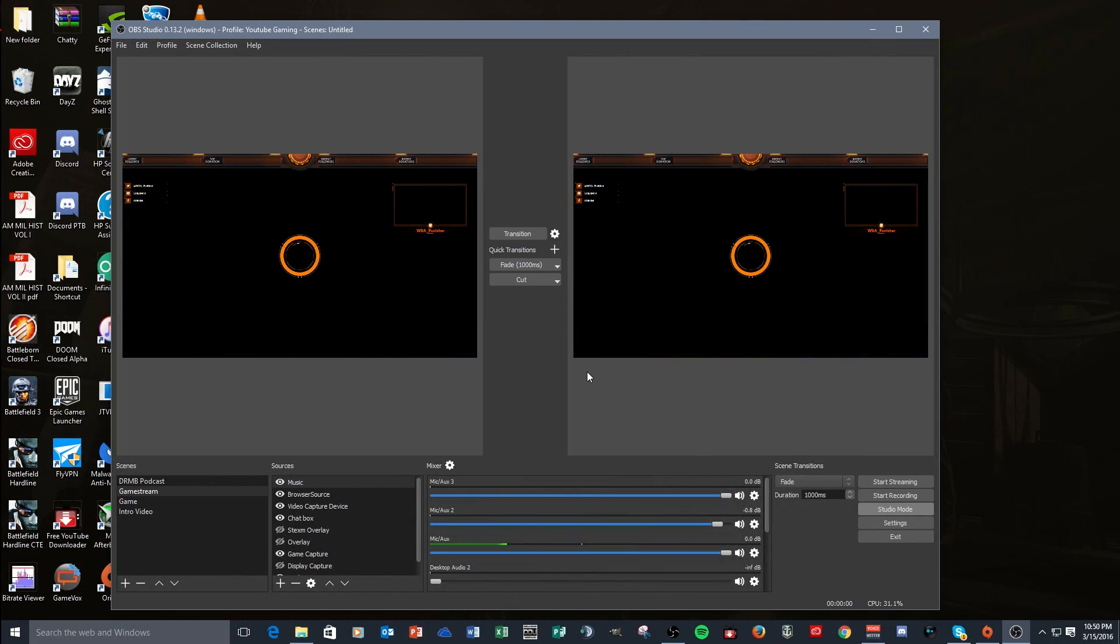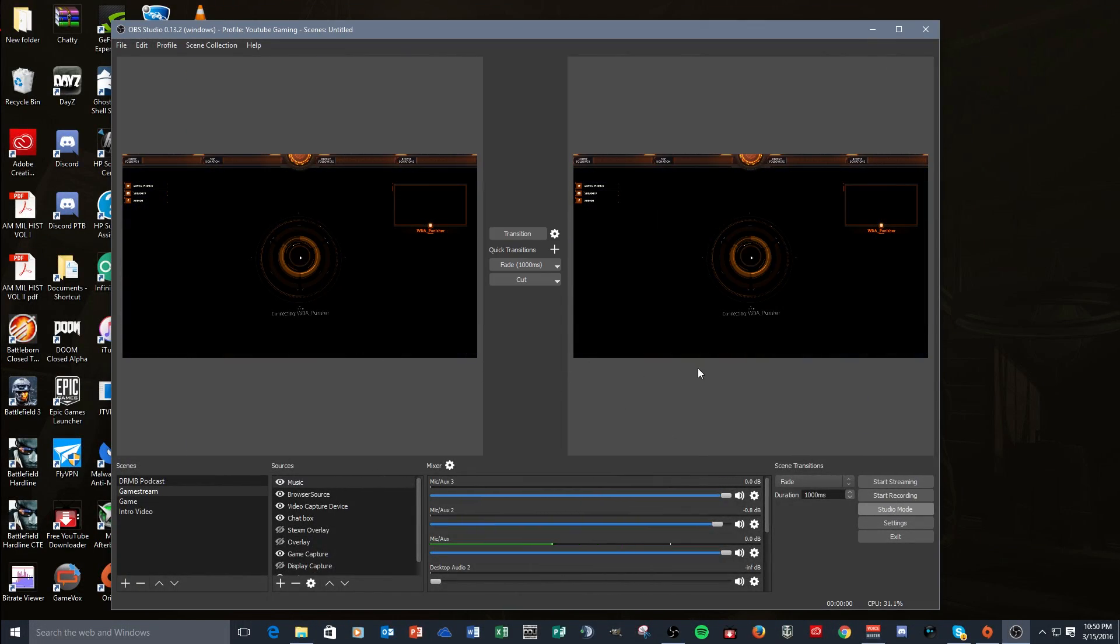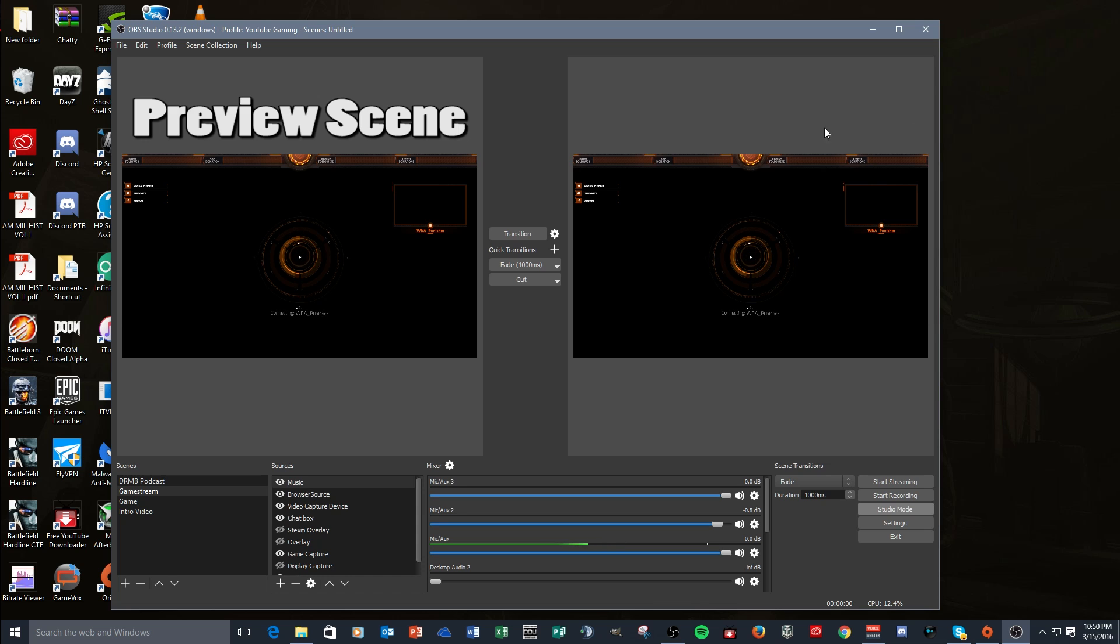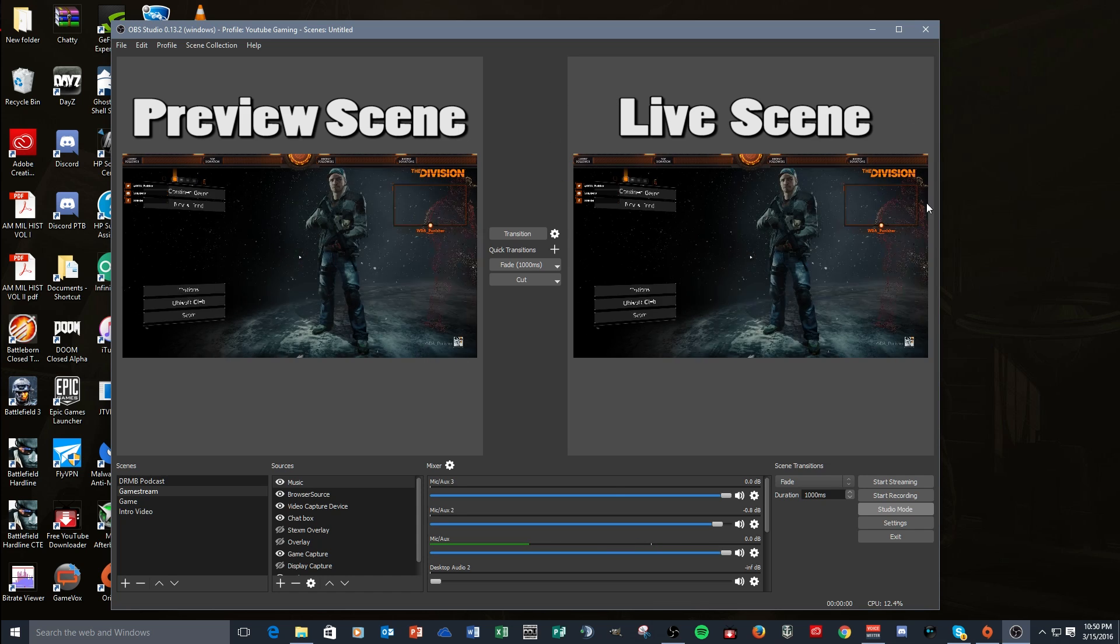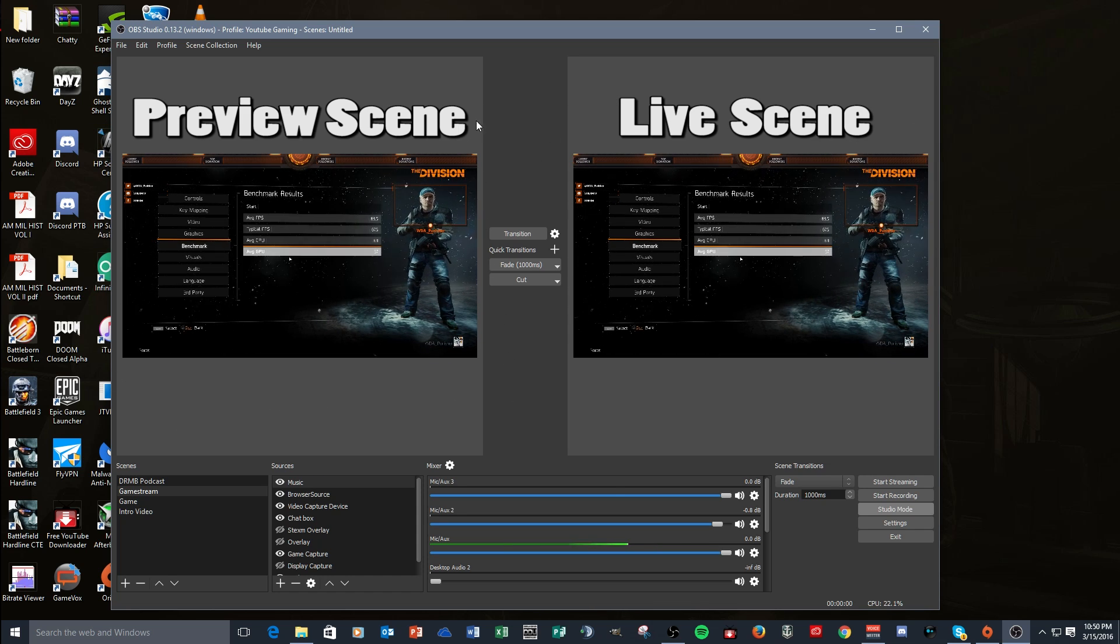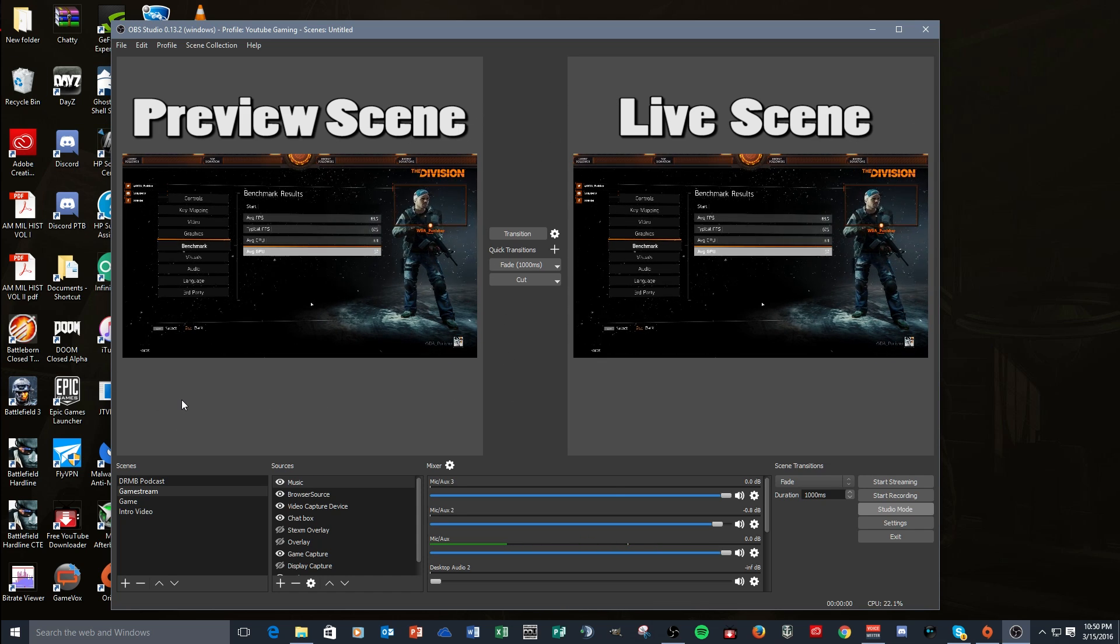So Studio Mode, you get in it by pressing this button right here. What you have is two displays: your left display is your preview, your right display is your live. This is your live scene, this is your preview scene.